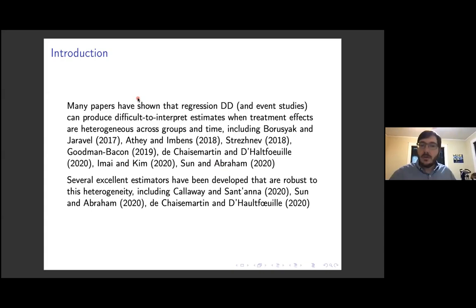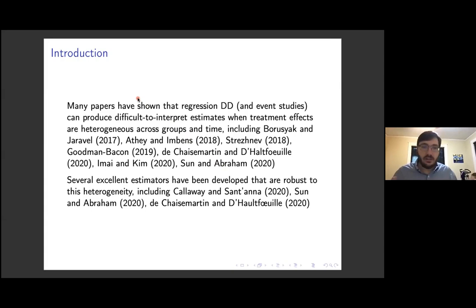Event study regressions can produce estimates that are difficult to interpret when there's treatment effect heterogeneity — not across individuals necessarily, but across groups and times. The original paper by Borusyak and Jaravel, as far as I know, sort of started the entire literature.